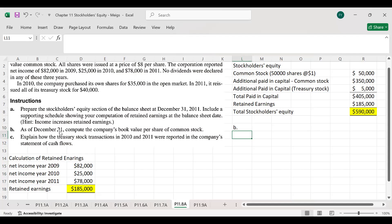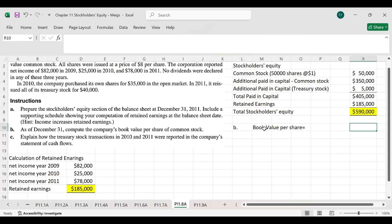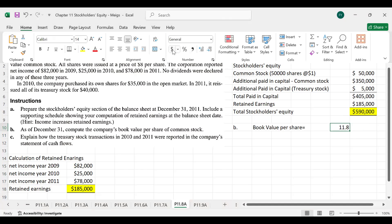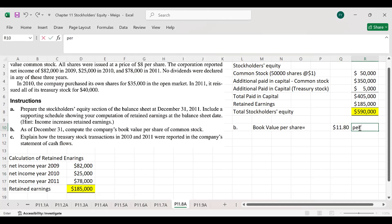In part B, as of December 31st, we compute the book value per share of common stock. The formula is total common stockholders' equity divided by total number of common shares. Since there are no preferred shares, total stockholders' equity is $590,000 divided by 50,000 shares, giving a book value per share of $11.80.